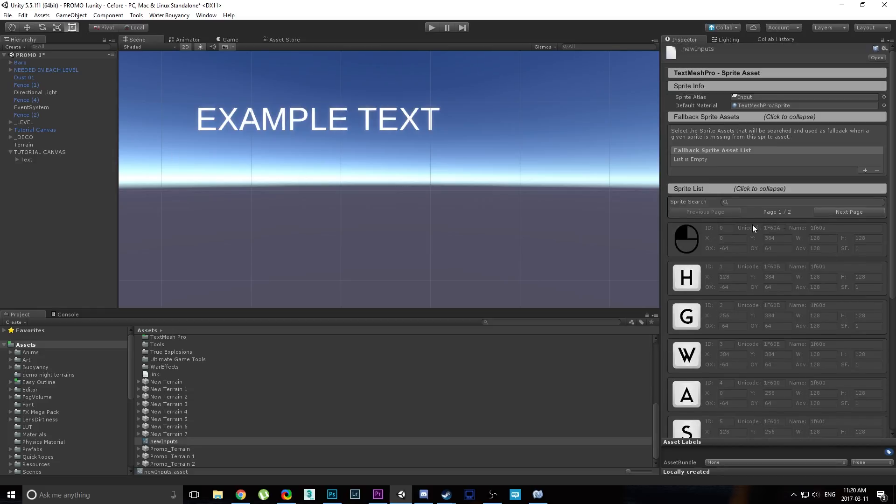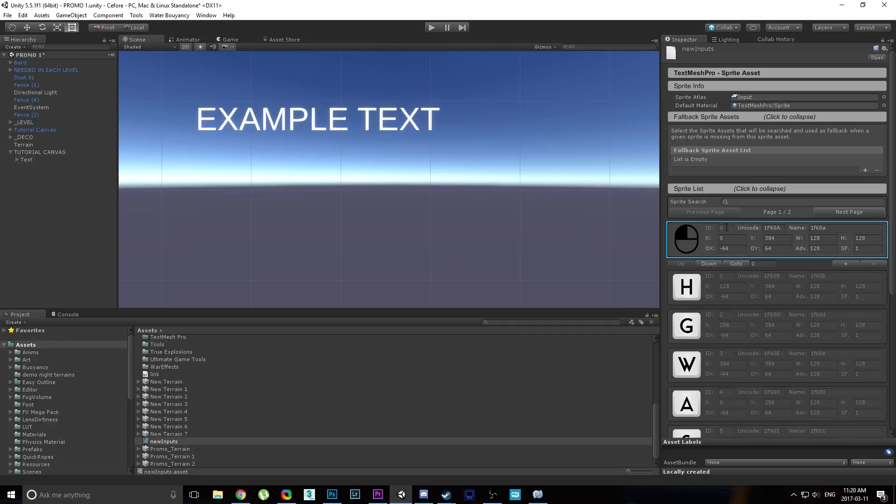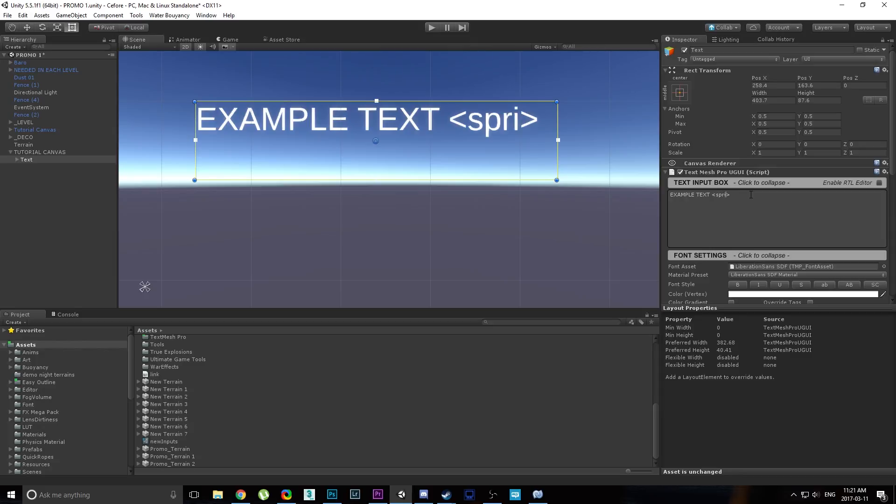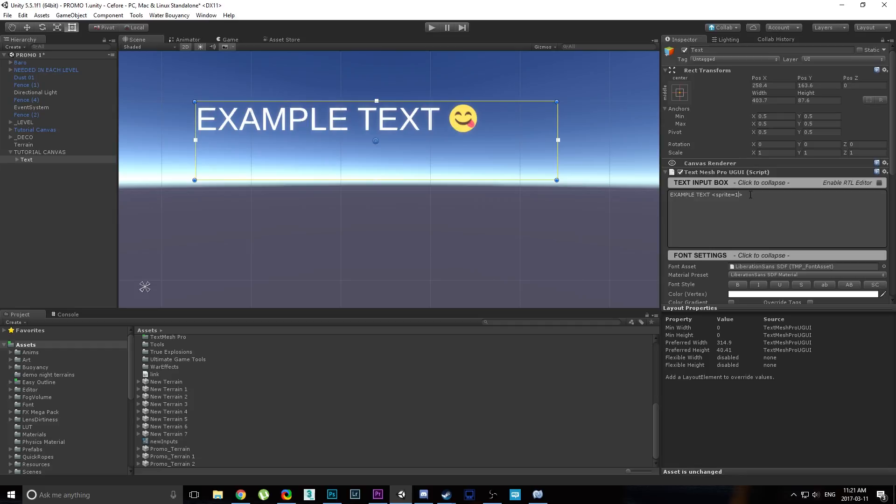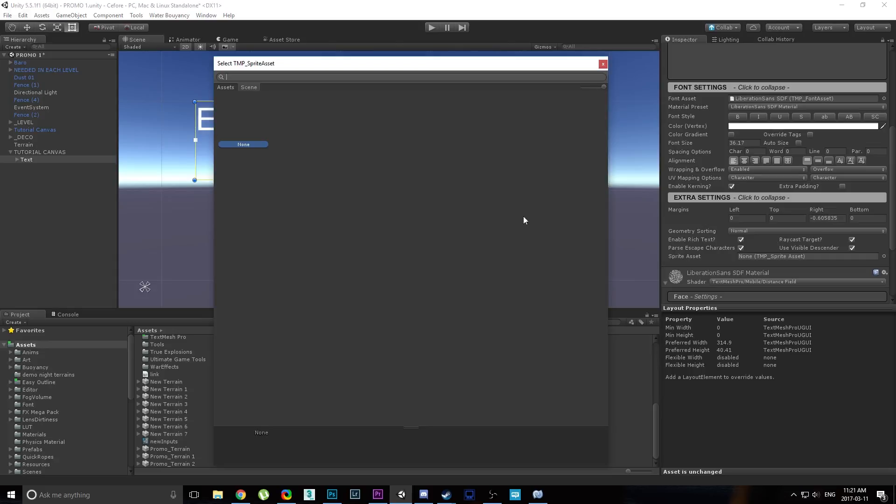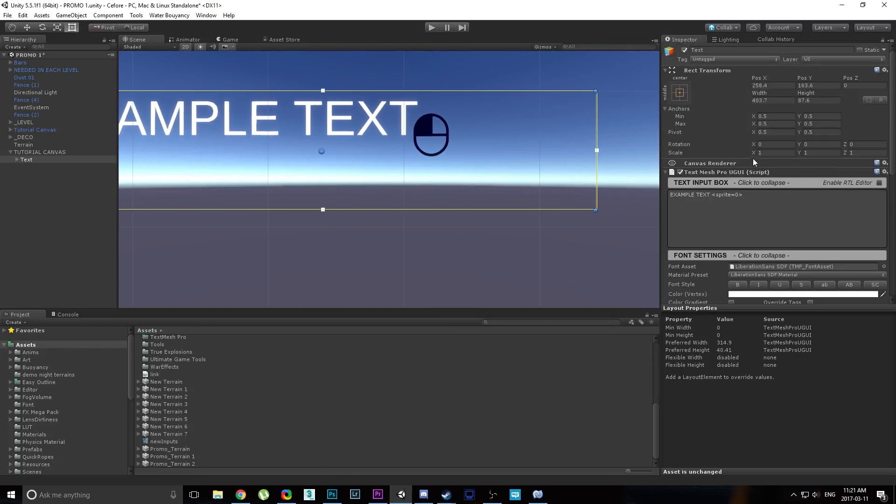The way it works is that every image here is going to get an ID that you cannot change. You can see ID 0, ID 1, ID 2. And all you have to do is when you type the text, you do smaller than and greater than, like this. And then you do which sprite do you want. So you do sprite equals, and you pass the ID. So if you put 0, it's going to take the very first ID. If you put 1, second, et cetera. Obviously the problem right now is that since we don't have a sprite asset, it takes the default one, which is the emoji one. So what you need to do is click here and choose your own, which in my case, the one we just did is new inputs. And you can see that now we have a sprite that is inline with the text.